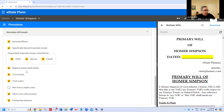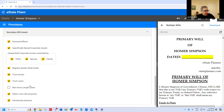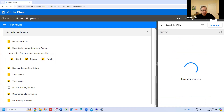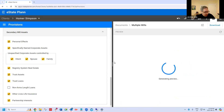Registry system real estate are first-dealings properties. Trust assets are assets held on a bare trust or resulting trust for the testator — if you're doing bare trust planning, putting things joint with kids, you'll want to include the definition of trust assets in the secondary will so those pass automatically. Trust loans are loans from a trust that are owing. Non-arm's length loans are loans owing to you by a spouse, children, etc. Other lives life insurance is life insurance owned by the testator but on somebody else's life. Whatever you check off here automatically gets defined in both the primary and secondary wills as being part of the secondary will.